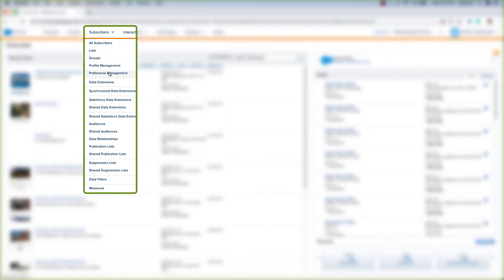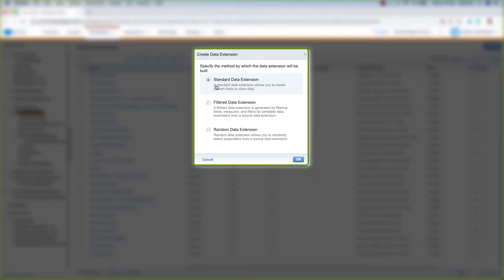Let's hover over Subscribers and click Data Extensions. Then come to the top right portion of the screen and click Create. Make sure standard data extension is selected and click OK.